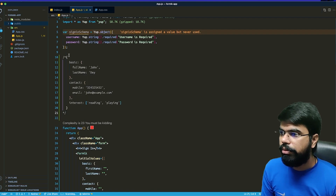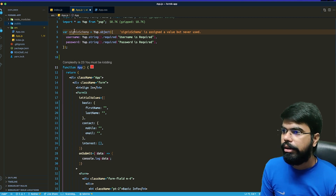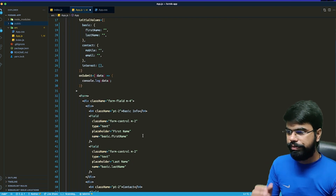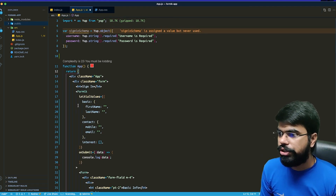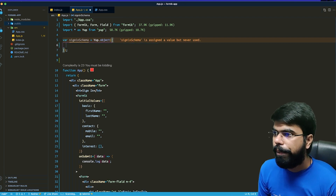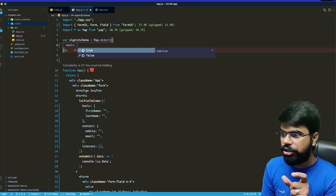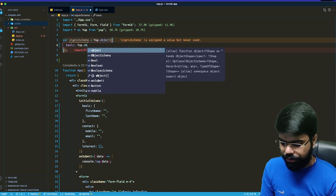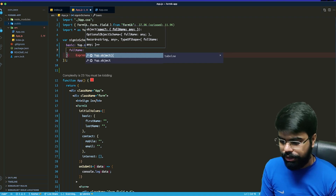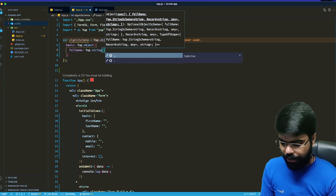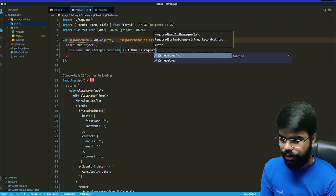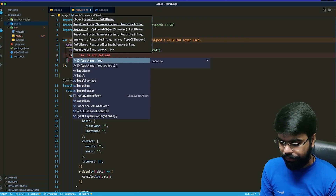Now let's look at the validation schema. We need to modify the validation schema to match the nested structure. I'll add a basic key, and its value will be a Yup object. Inside that object I'll define firstName as a required string with the message 'full name is required', and similarly for lastName.